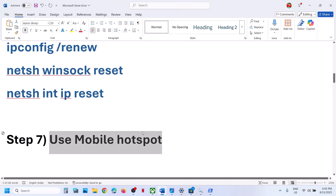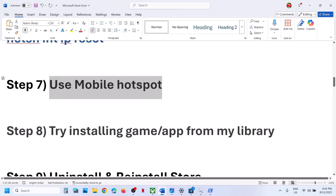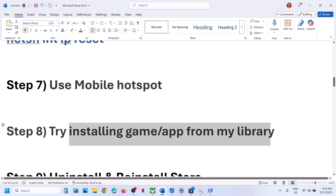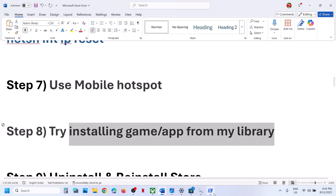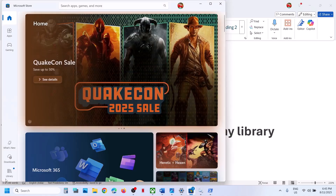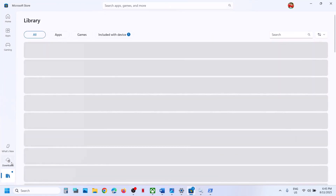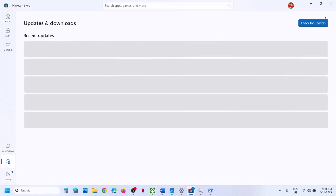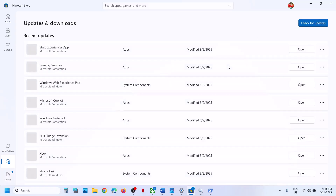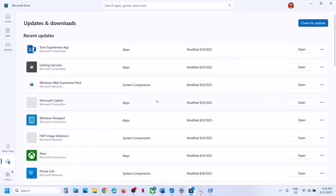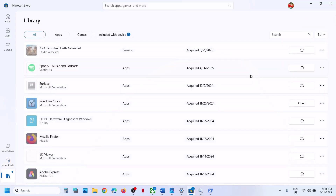Connect to your phone's network and check. The next step is to try installing a game or application from your library. If you're able to open Microsoft Store, go to the library option. You can try downloads — if you see your application or game there, try to install it from here. If not, go to library and try to install your application or game from library.